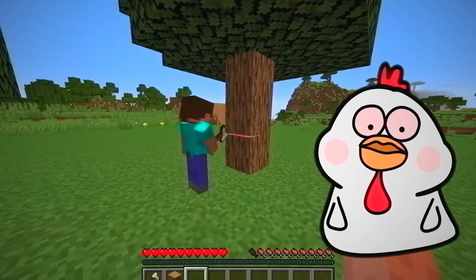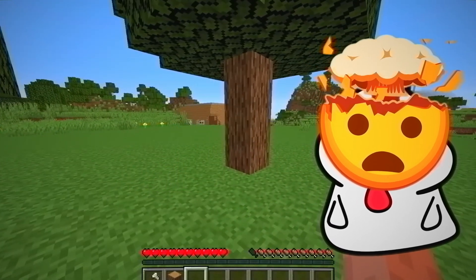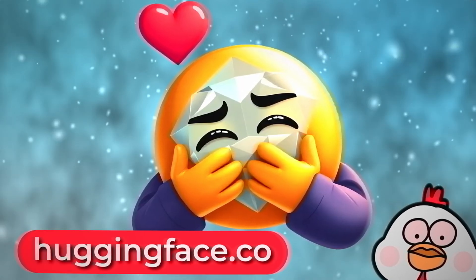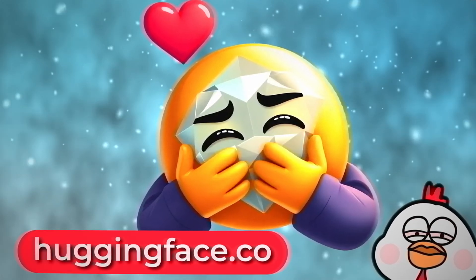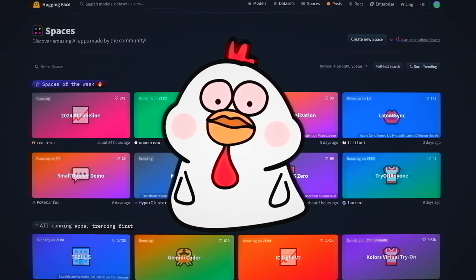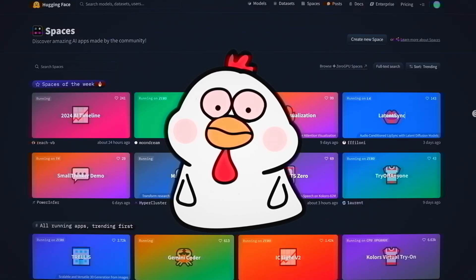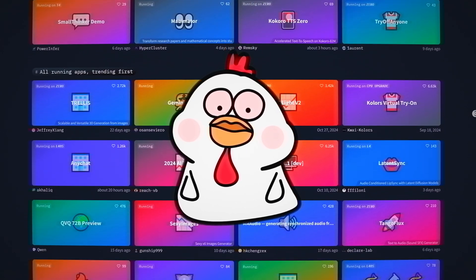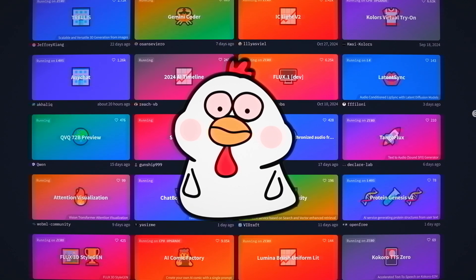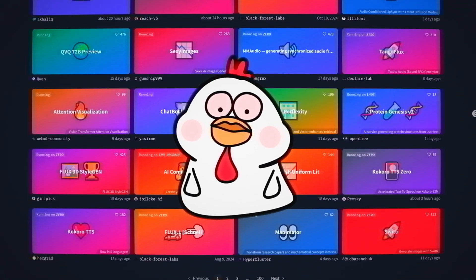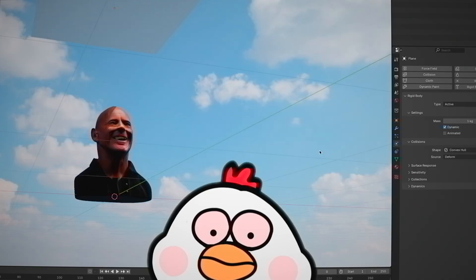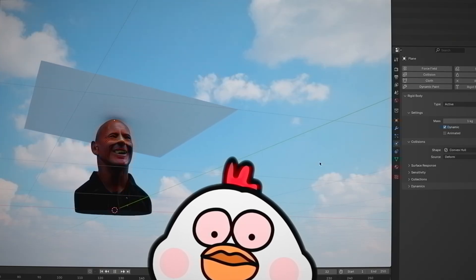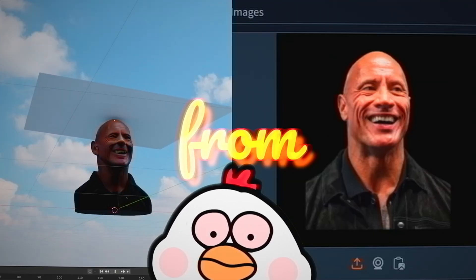I can't believe this happened — it blows my mind. Hugging Face is my diamond of 2024. The website is full of AI models: images, text, sound, videos, everything you can imagine. And now it can do 3D from pixels.